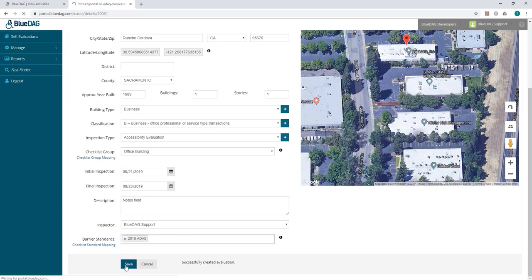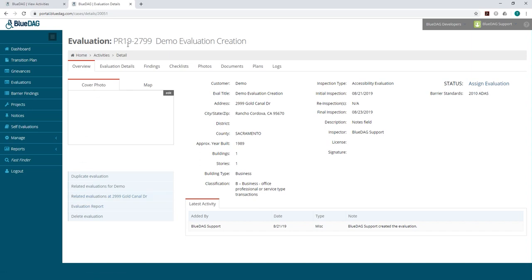Now that everything has been filled out, click Save, and a new evaluation page will open up.